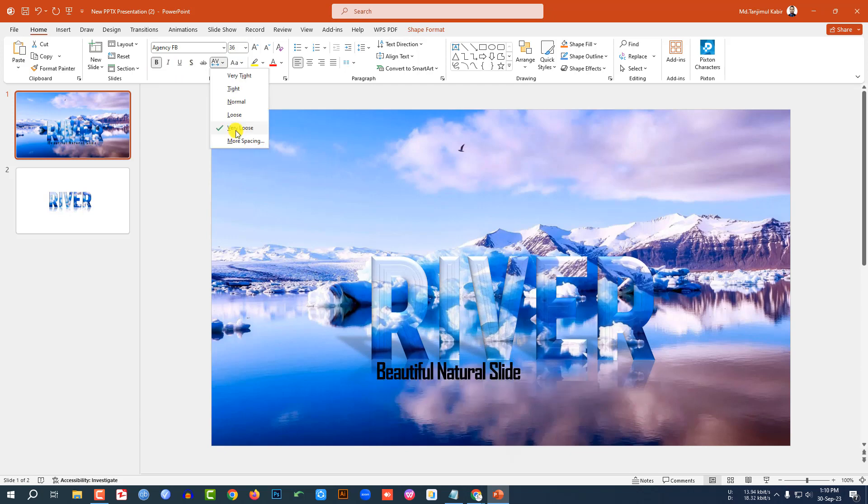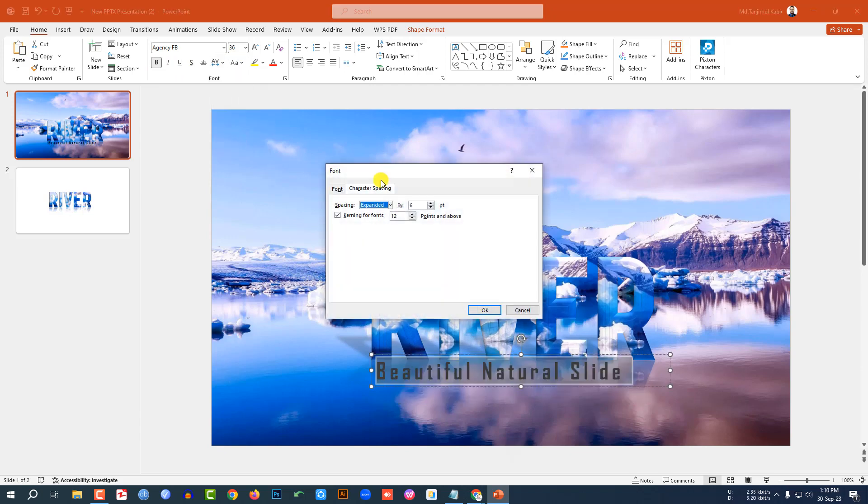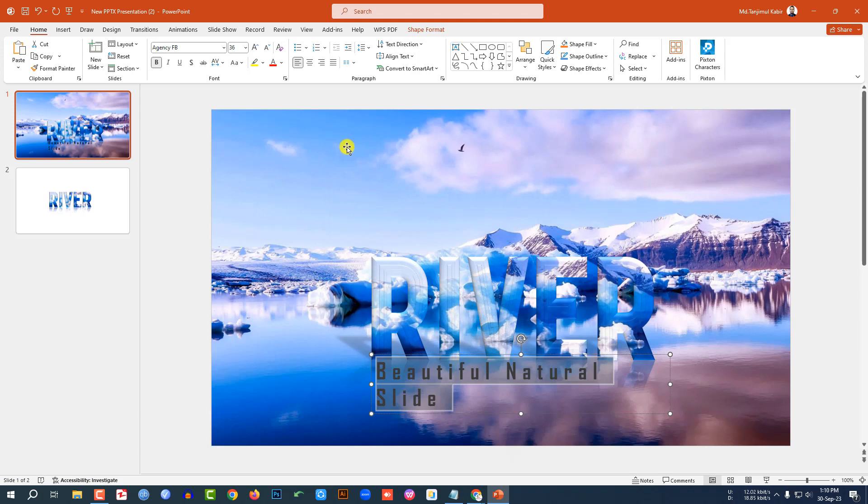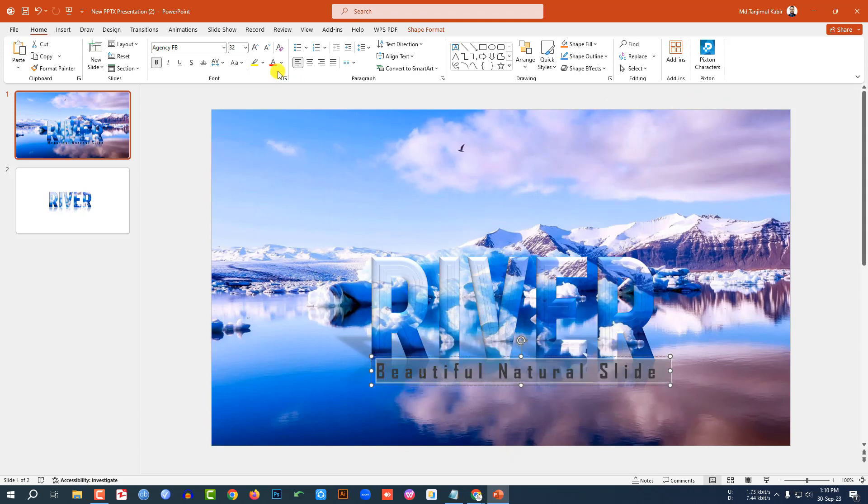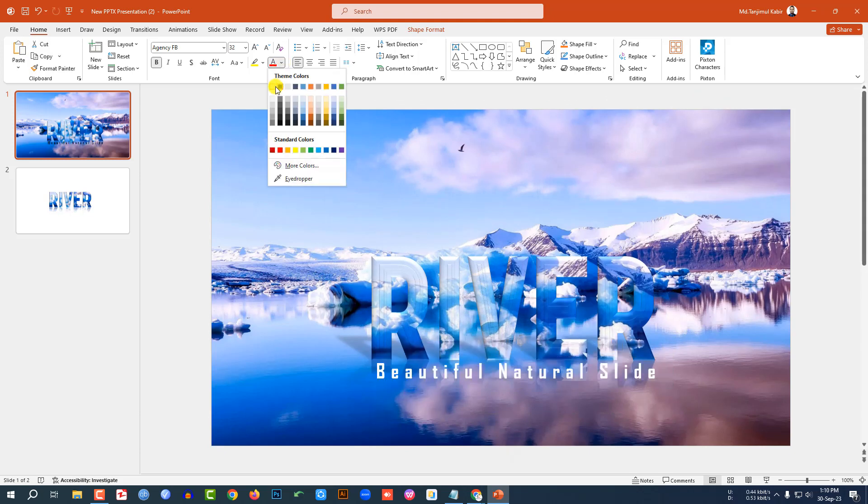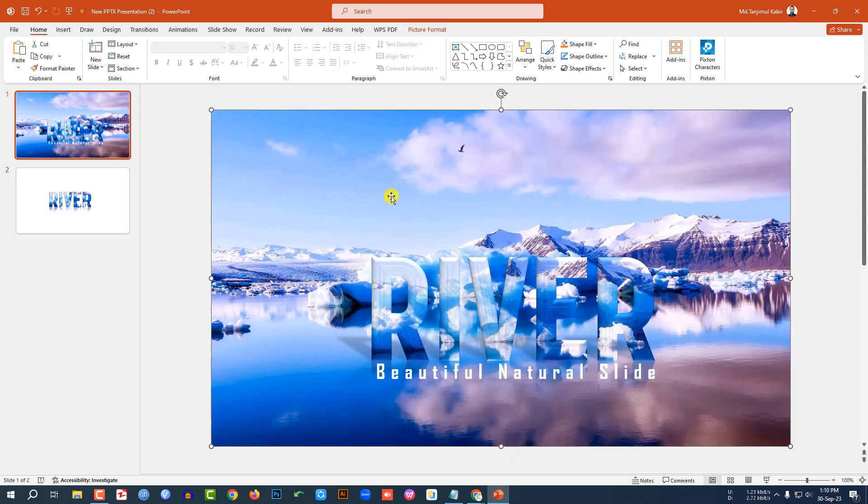And change the font and change the font spacing, very loose. Make it bold and increase the size, make it more spacing and make it 10 point. This is looking beautiful. And change the font color.